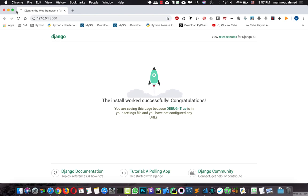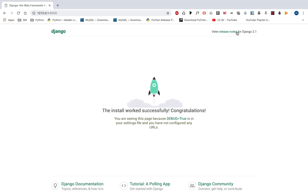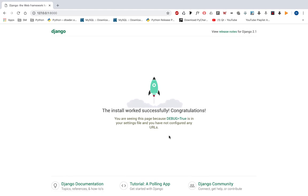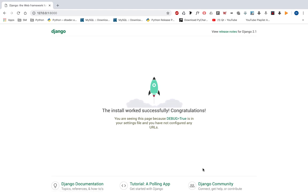So now we have Django installed — we have Django, the release notes, the versions — we have worked successfully, congratulations! And we have the debug mode equal to True, this is in the settings, and this enables us to see the errors in the server. And we have the documentation for Django, and the polling app — this is an app from the developers of Django — and we have the Django community if you have any issue.